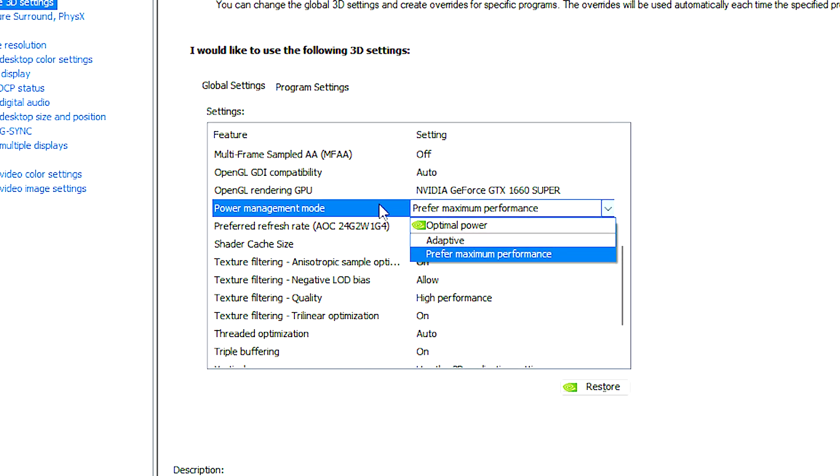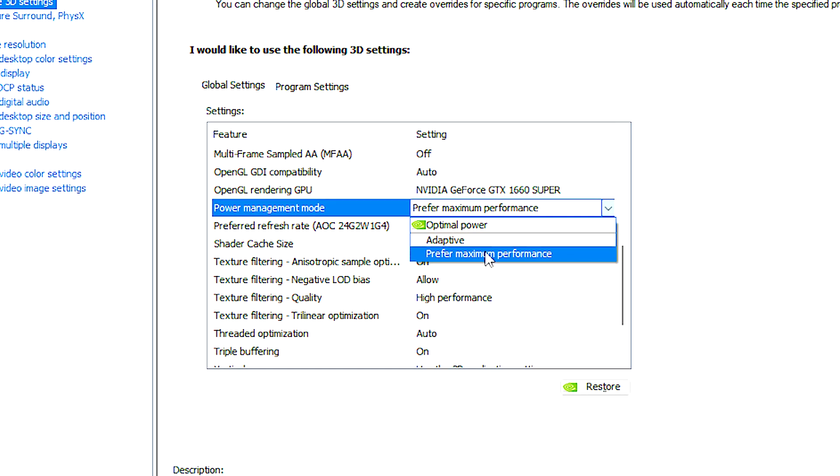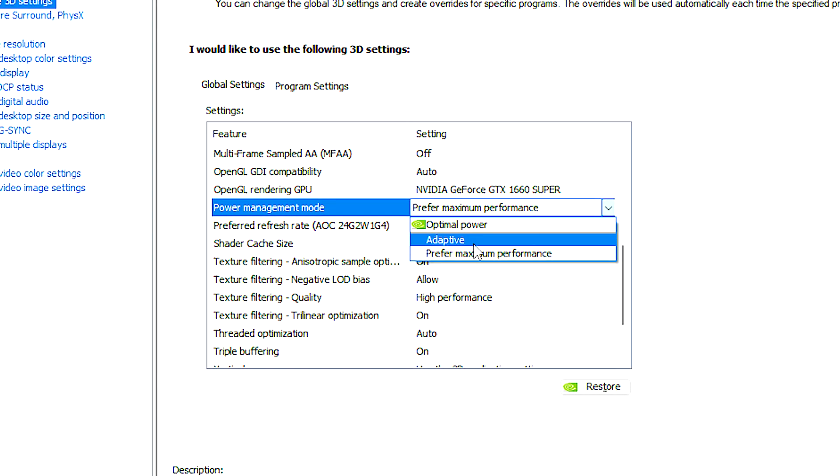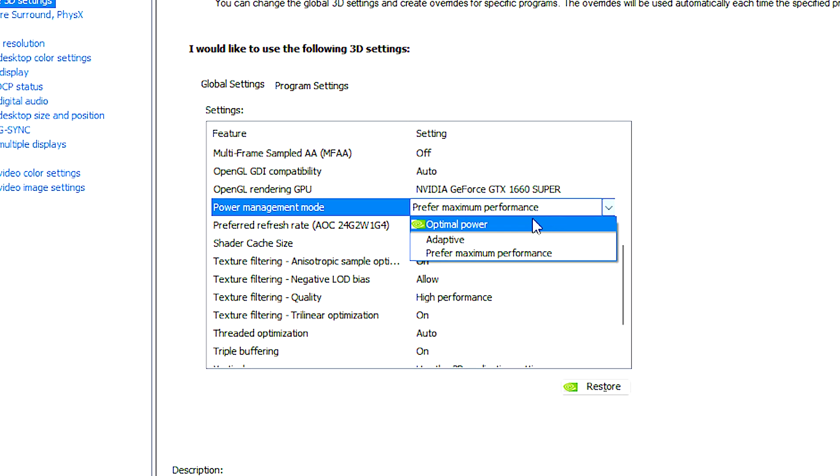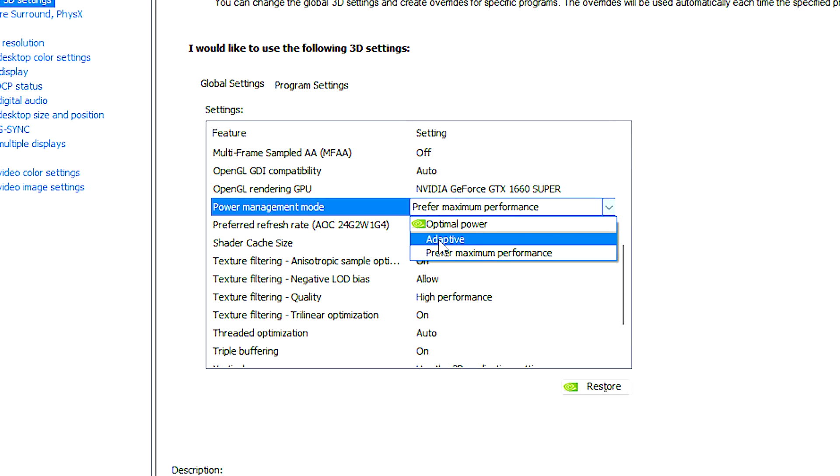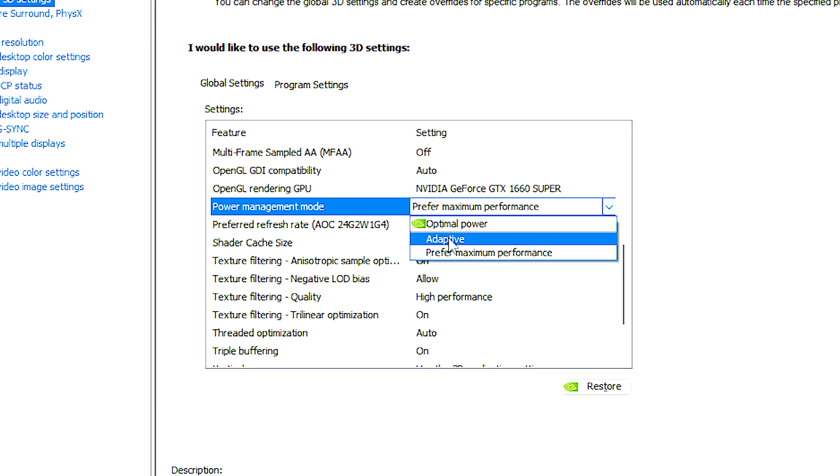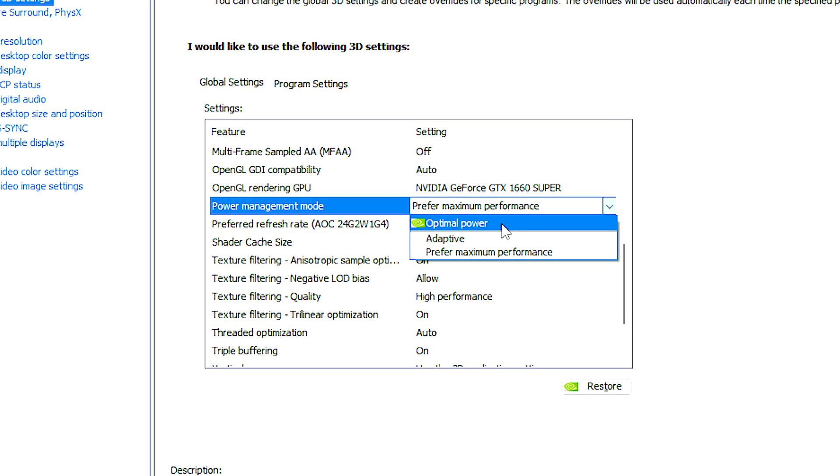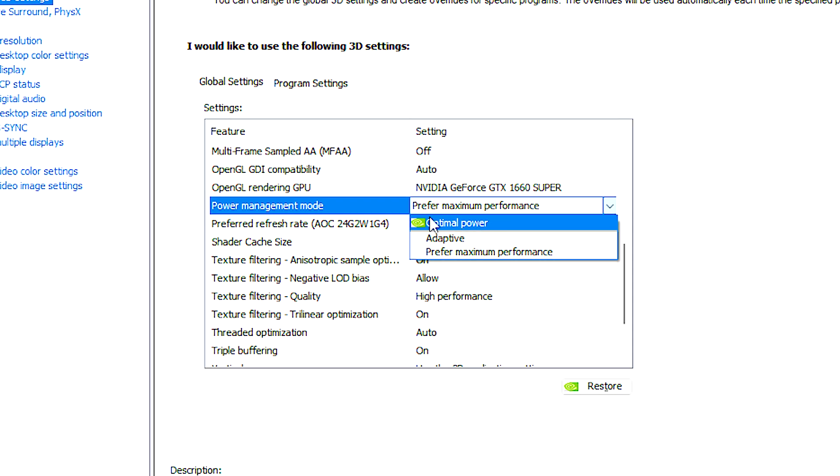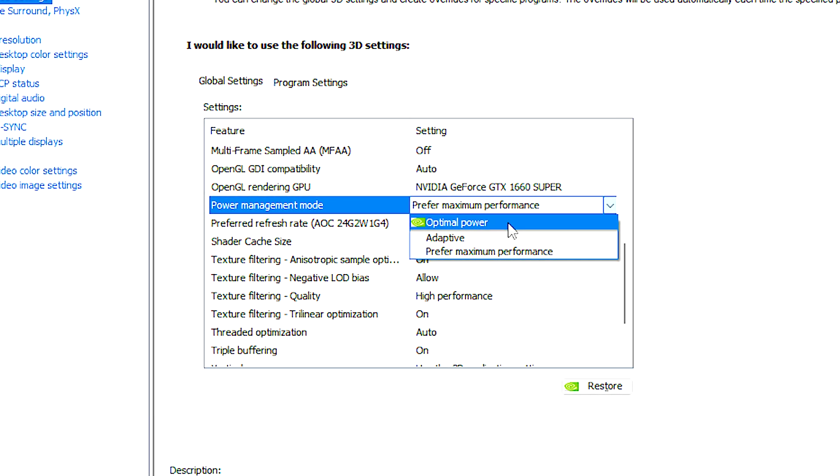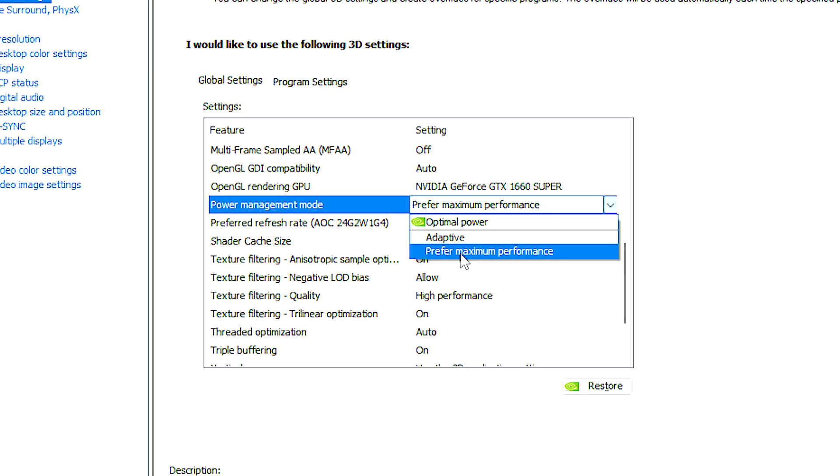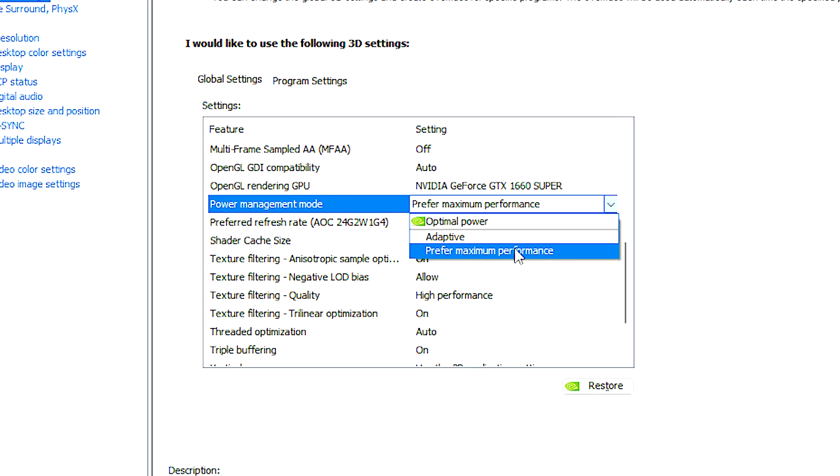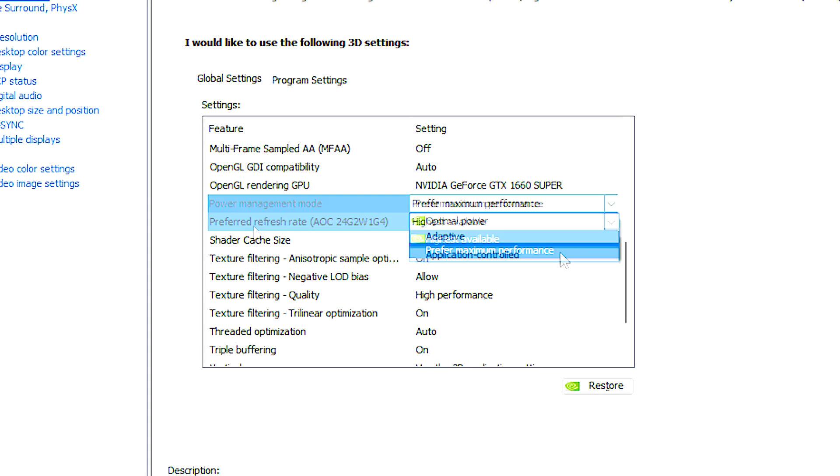Power management mode allows users to define how the GPU manages its power consumption and performance. Adaptive is suitable for users who want a good balance between performance and power efficiency. Optimal power is ideal for users who prioritize energy efficiency and want to minimize power consumption when high performance is not required. Preferred maximum performance is suitable for users who require consistent maximum performance regardless of power consumption.